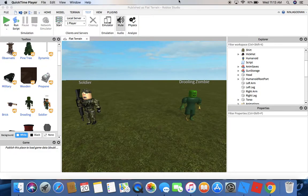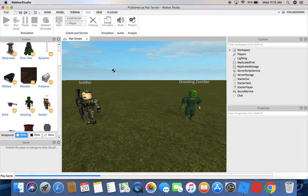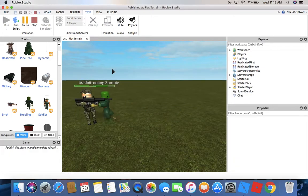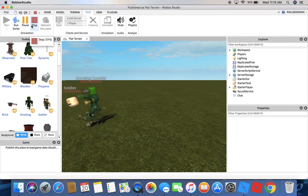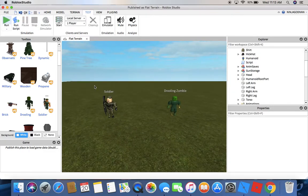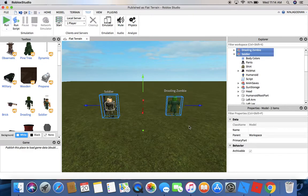Hello guys, this is ninja god Ivan and I'm going to teach you guys how to modify a soldier. One of the YouTubers commented to me that they want to know how to change the soldier, how to modify it. I already did it so if I play it it's gonna work. I'm gonna start this from scratch since I want to show you guys the demonstration.